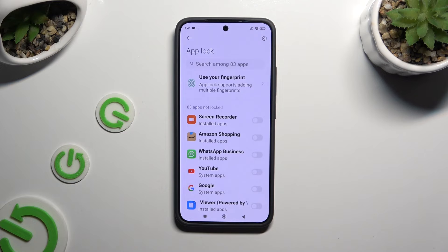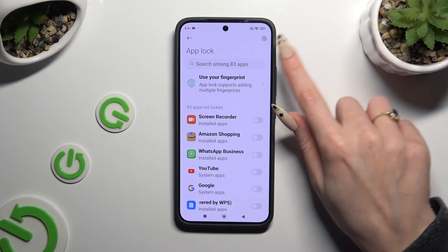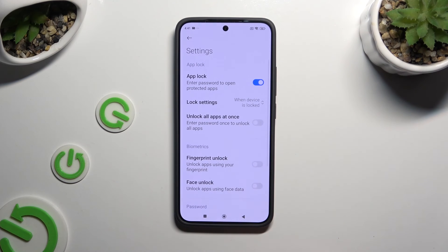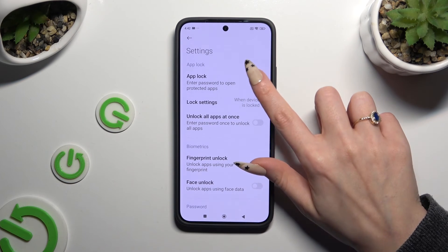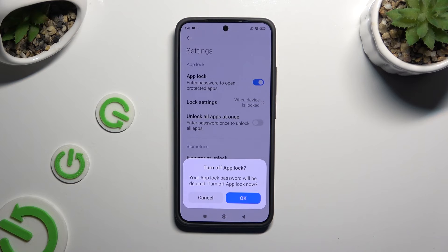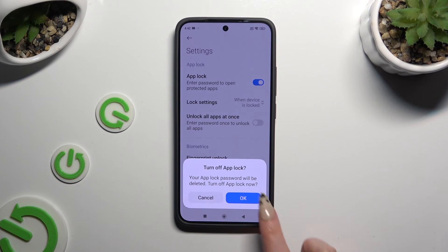If you wish to disable App Lock completely, click on the gear icon at the top right corner, and tap on the blue toggle next to the App Lock feature. Then confirm your choice in the popup.